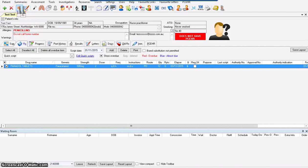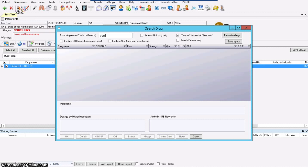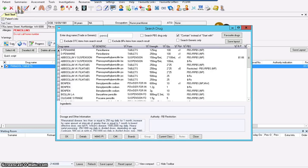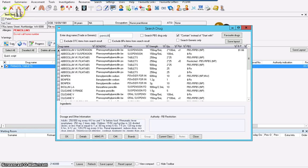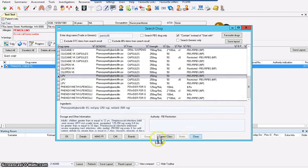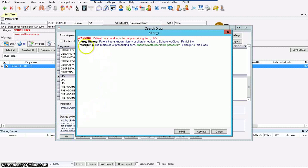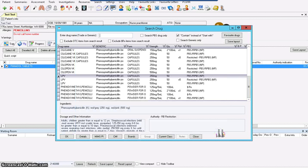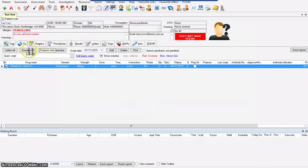Let's try to prescribe penicillin to this patient. Remember, we spoke about allergies — if allergies are entered correctly, the clinical software will block any prescription of the item to which the patient is allergic. Let's choose just any penicillin for this patient. So this is the prescription blocked.